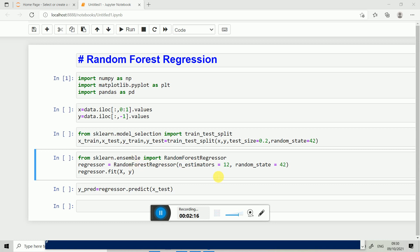After importing Random Forest Regression, we call the RandomForestRegressor class with random_state=42 and n_estimators=12. We fit the curve on x and y and we get the value y predict. After we call regressor.predict, we check the y predict and y test and calculate the accuracy of the model.